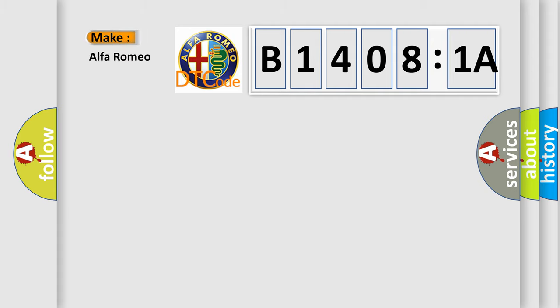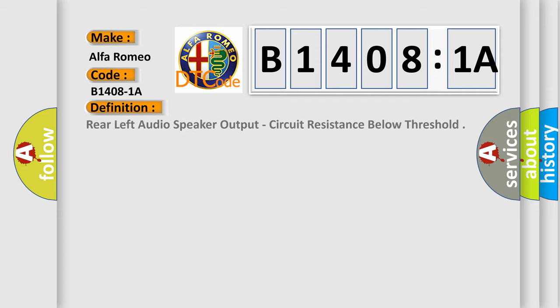So, what does the diagnostic trouble code B14081A interpret specifically for Alfa Romeo? The basic definition is: